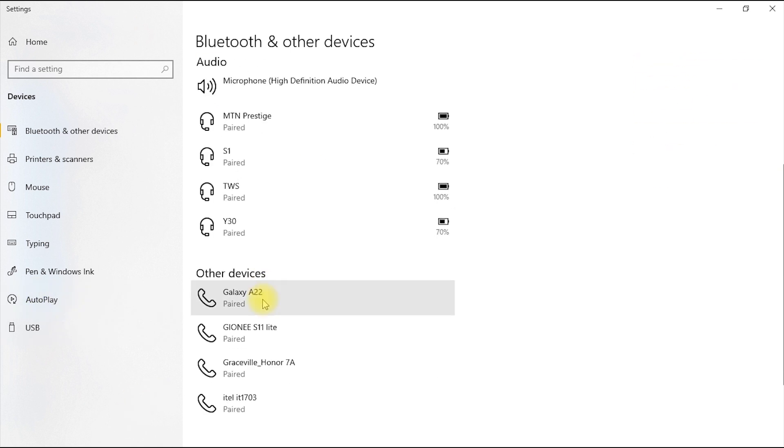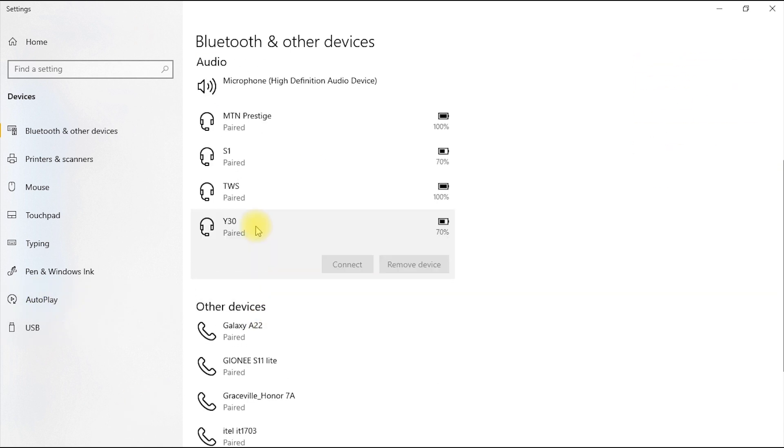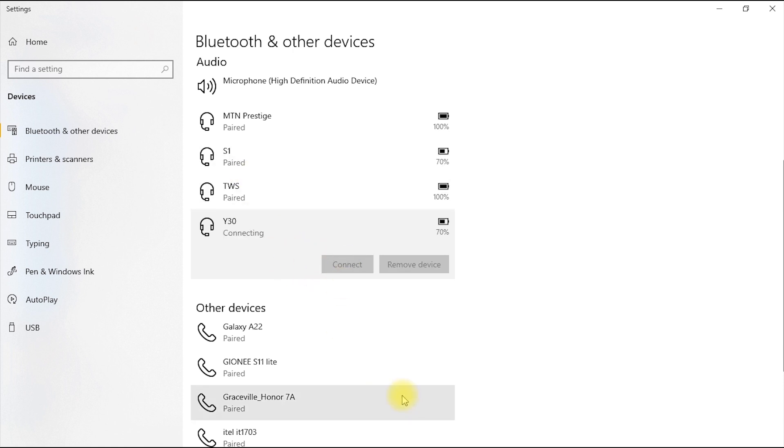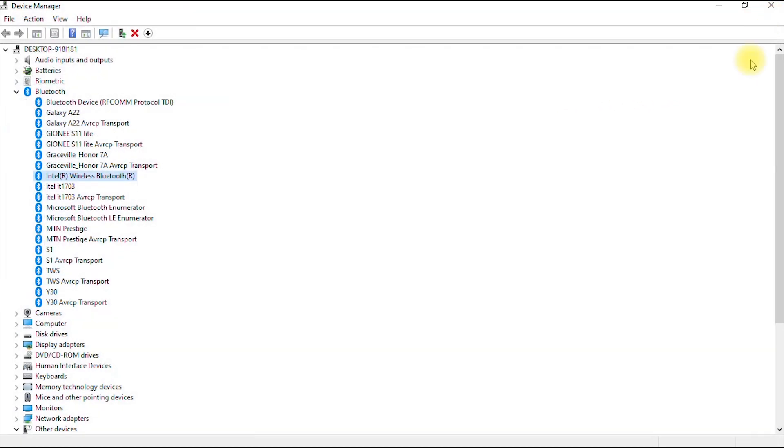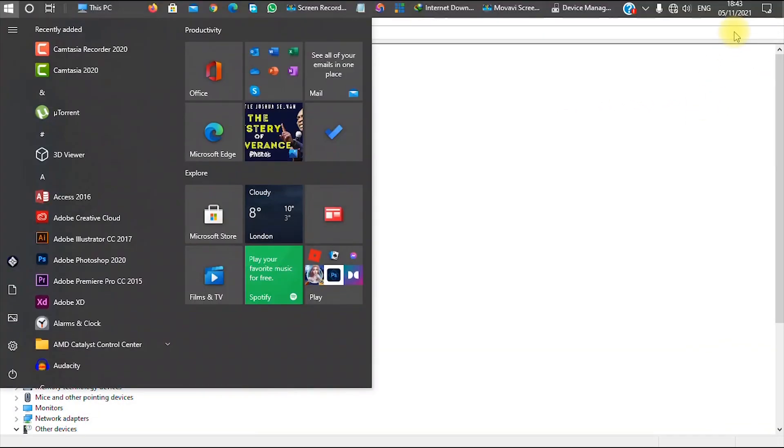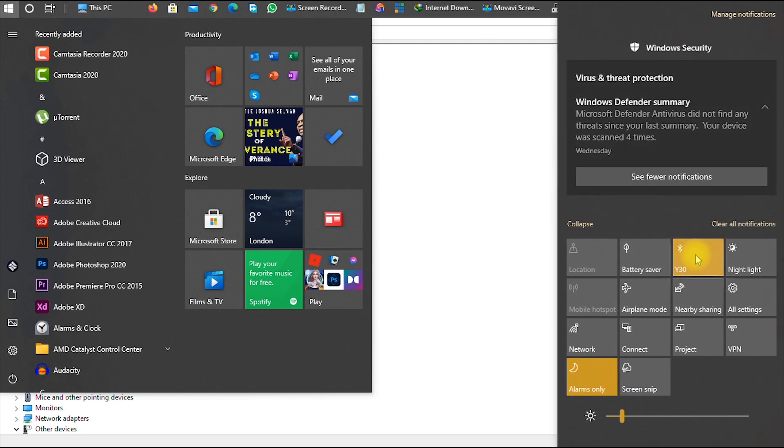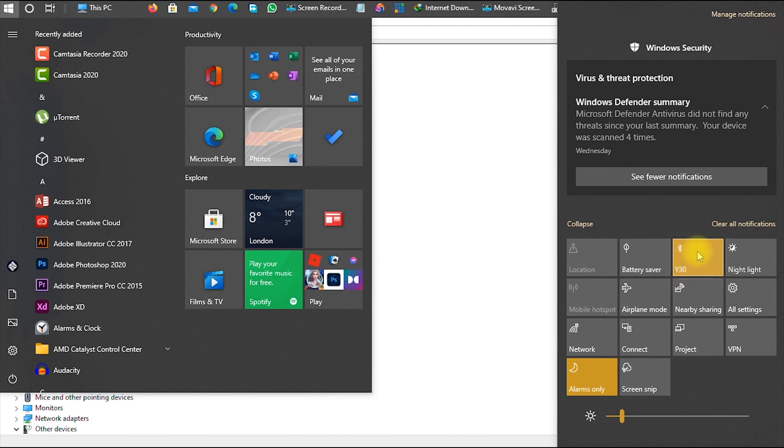So this is the name of my wireless headset. I'll just go ahead and click Connect. Boom! As you can see, it is connected, meaning that my Bluetooth device is now working. You can also confirm from your notification area. As you can see, it's now showing Y30—that's the name of my wireless headset—is now also connected.